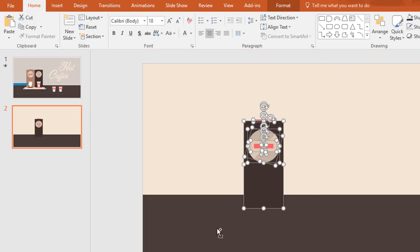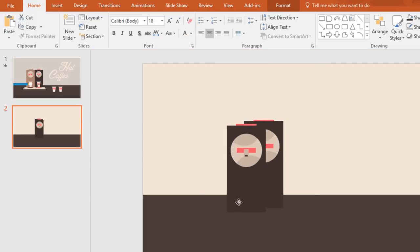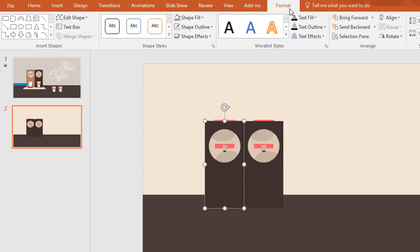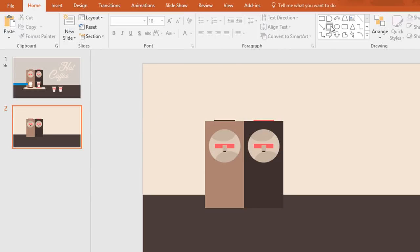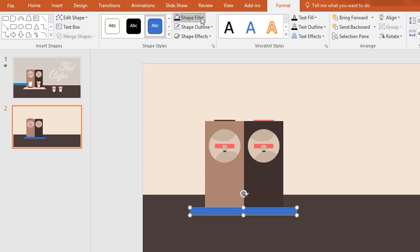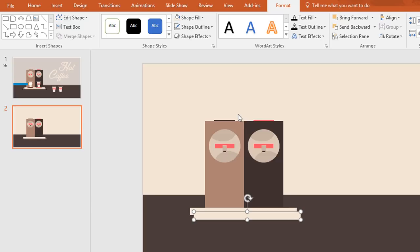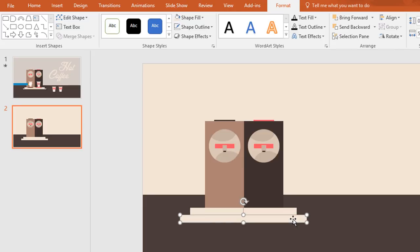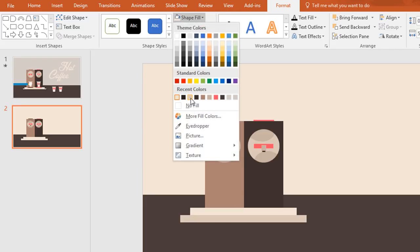Then select all of these and press Ctrl+D to duplicate. Now place it over here. Then select this one, go to format, click on shape fill and change this color. Then again pick a rectangle and drag it over here like this. Now change this color from shape fill and make no outline. Then press Ctrl+D to duplicate this one and make it a bit wider, then change this color.